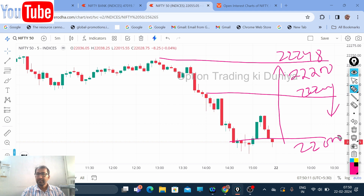What should be your hero and zero call? You can buy a 22,100 call in the beginning itself — that should be your trade in the morning on Nifty. You can get a jackpot Nifty expiry. If there is a gap below 22,200, you can buy the 22,100 put and hold it till the end of the day to make good profits.